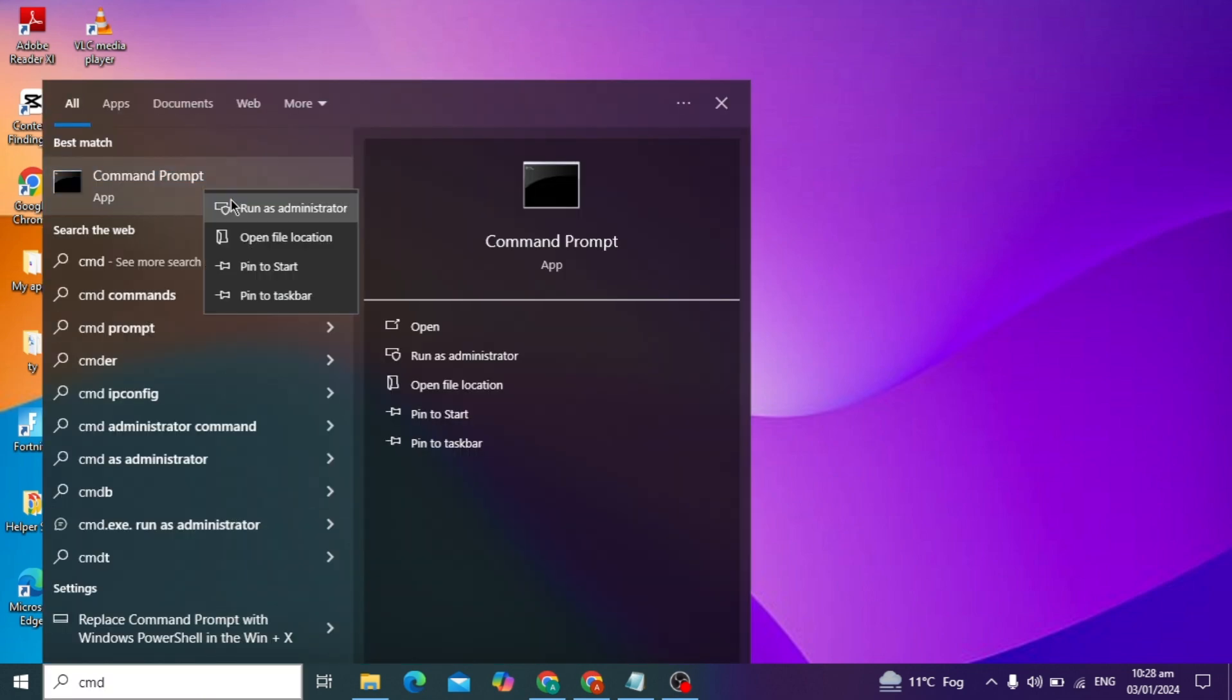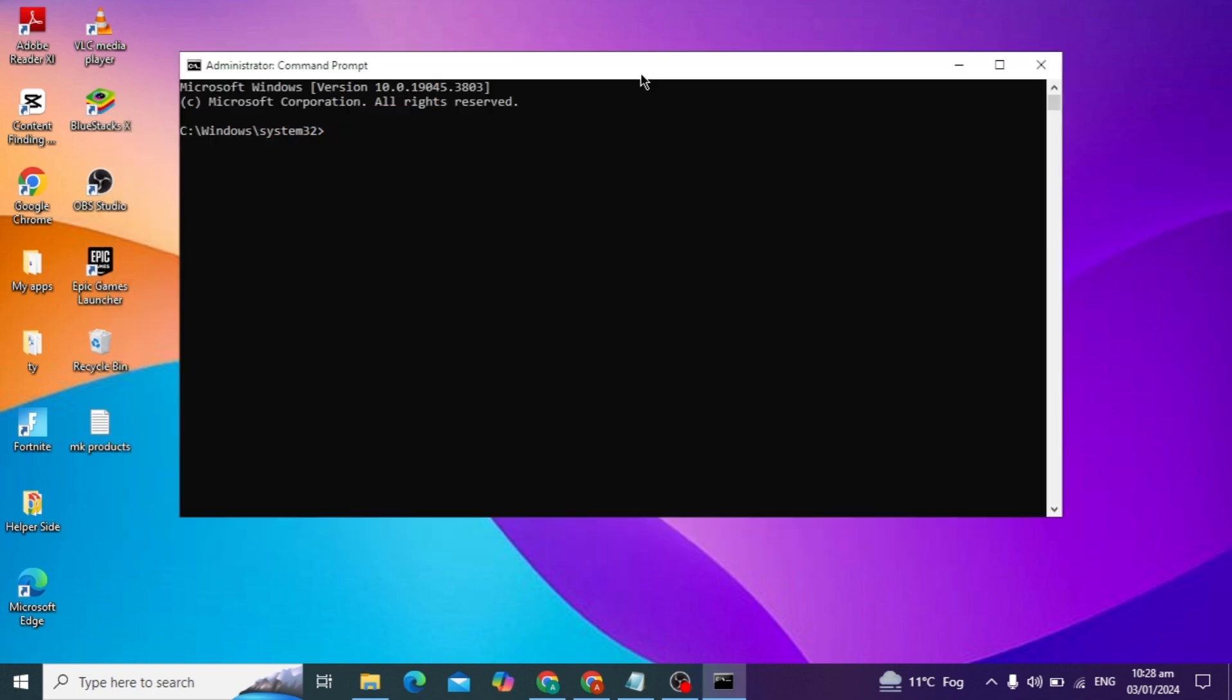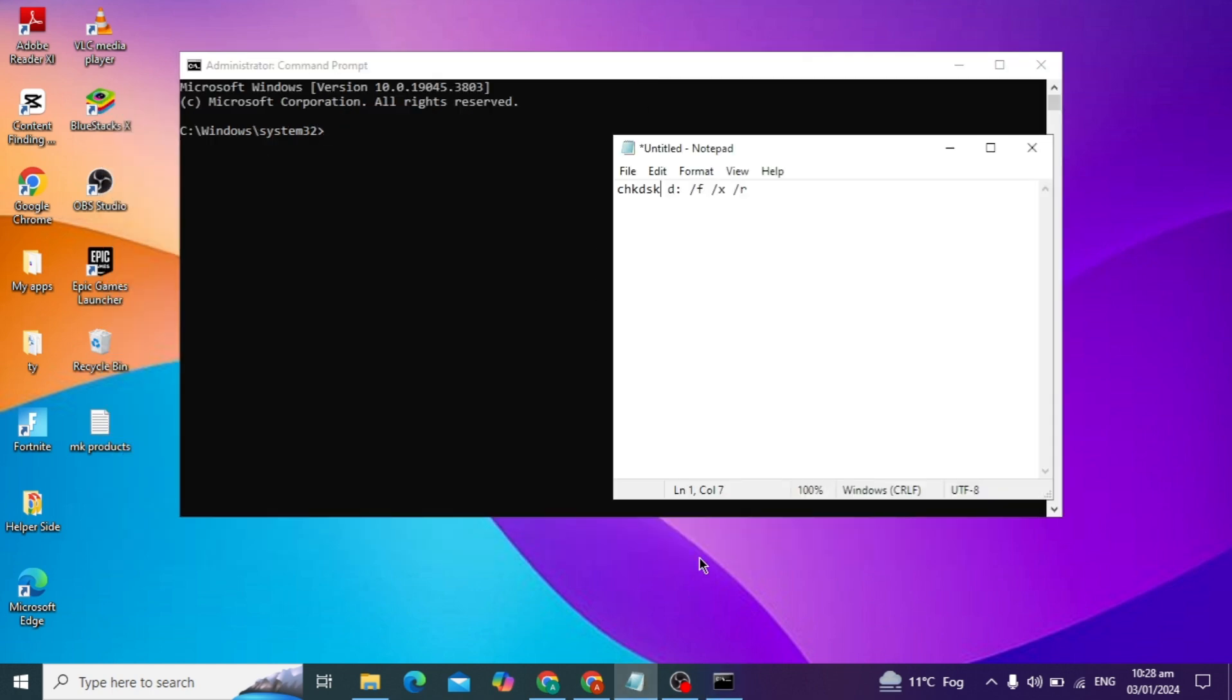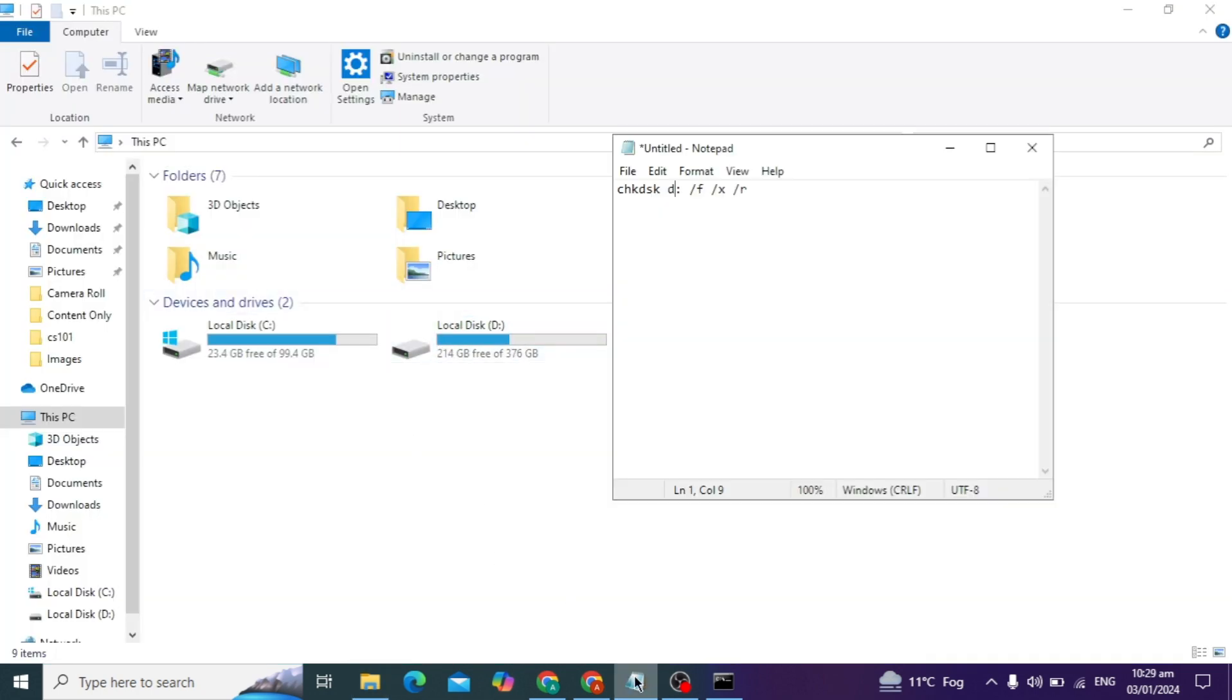Here you type the command CHKDSK, then type your external drive name which is not accessible. Suppose if my external drive name is D, I can type D. You can plug in your external drive or hard drive in your PC.